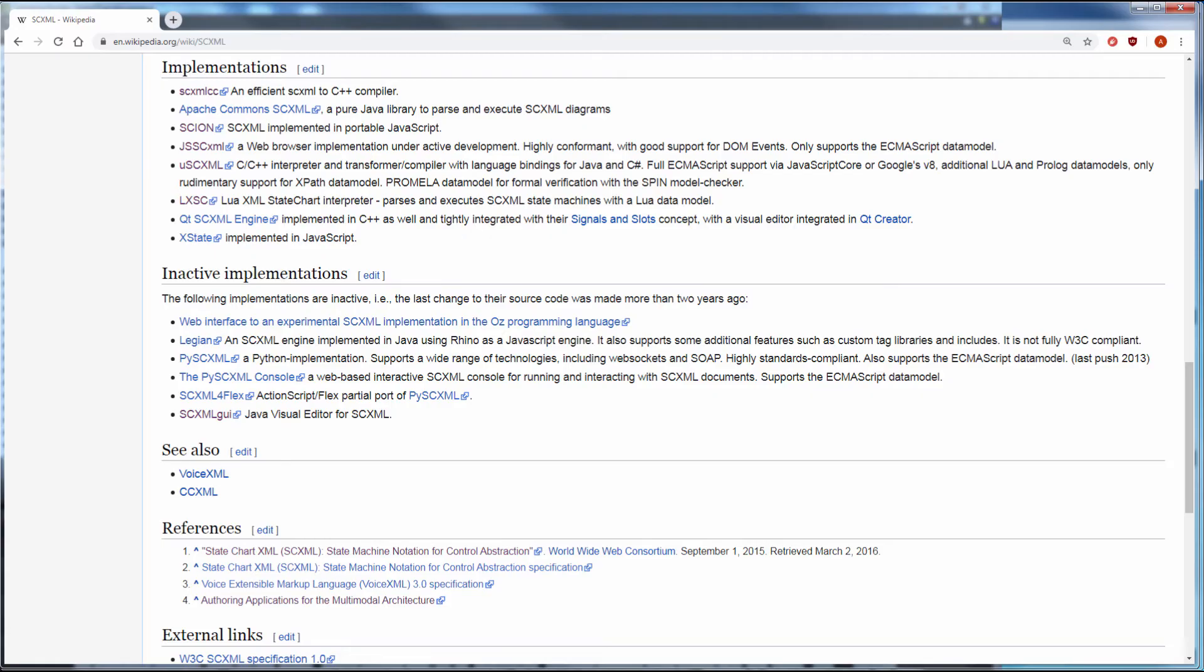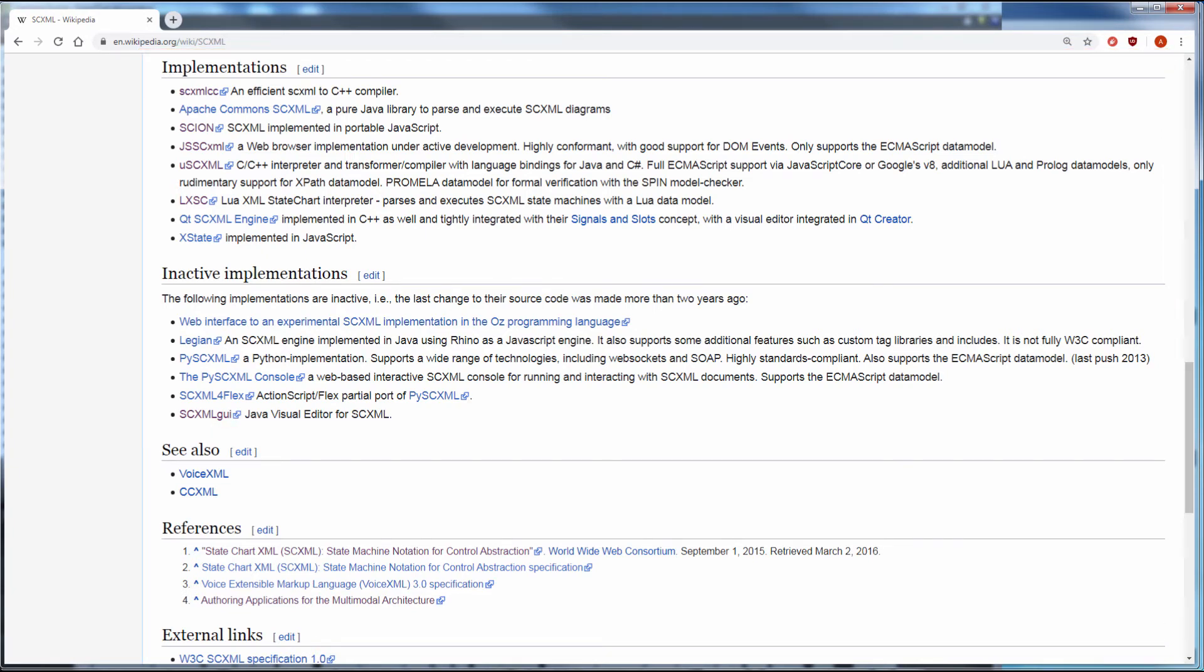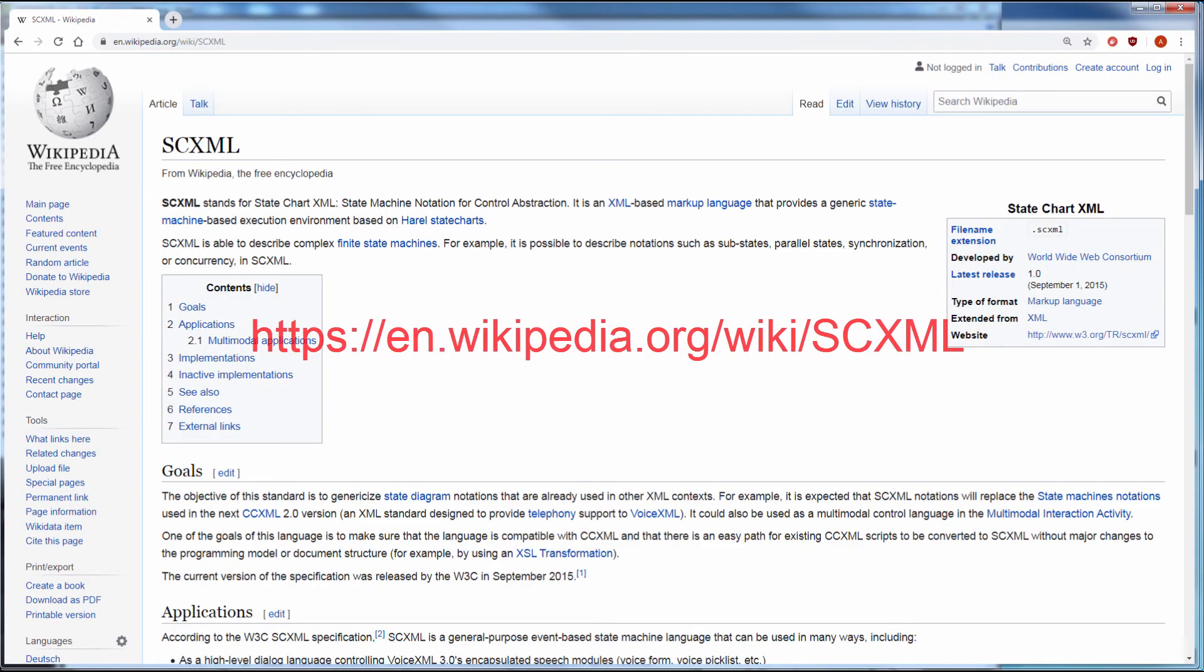There are also other SCXML implementations and editors. You can find links to them on the official Wikipedia page. Thank you for watching.